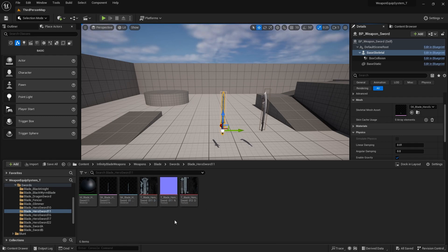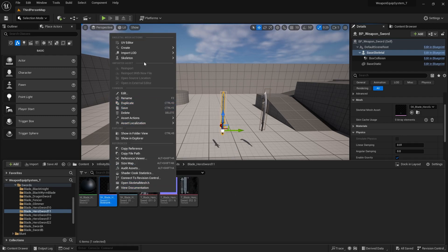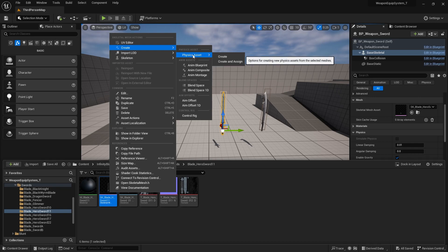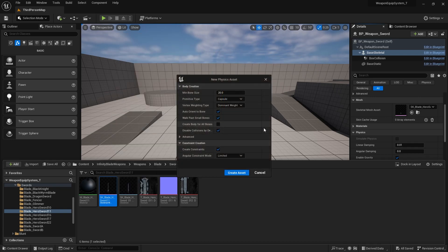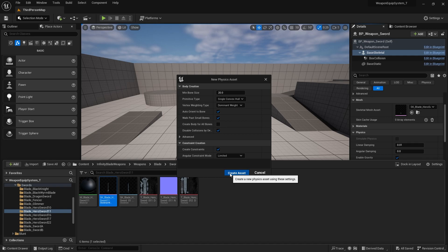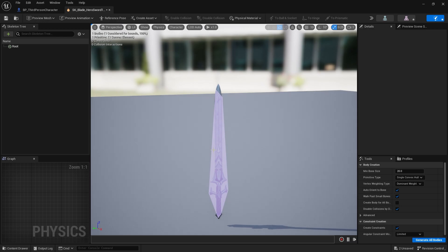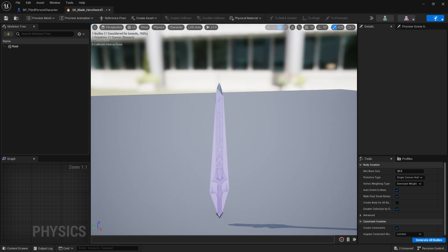We're missing a physics asset for it to actually simulate physics. So we can create that by right clicking onto our sword and then go to create. With the parameter type, you choose a parameter type that suits your need. I'm going to use a single convex hull for now because it will simply try to create a physics asset based on the shape of our sword. We use that and then the rest I'm going to leave as default and create asset. And you can see that with a single convex hull, it'll try to replicate the shape of the sword.